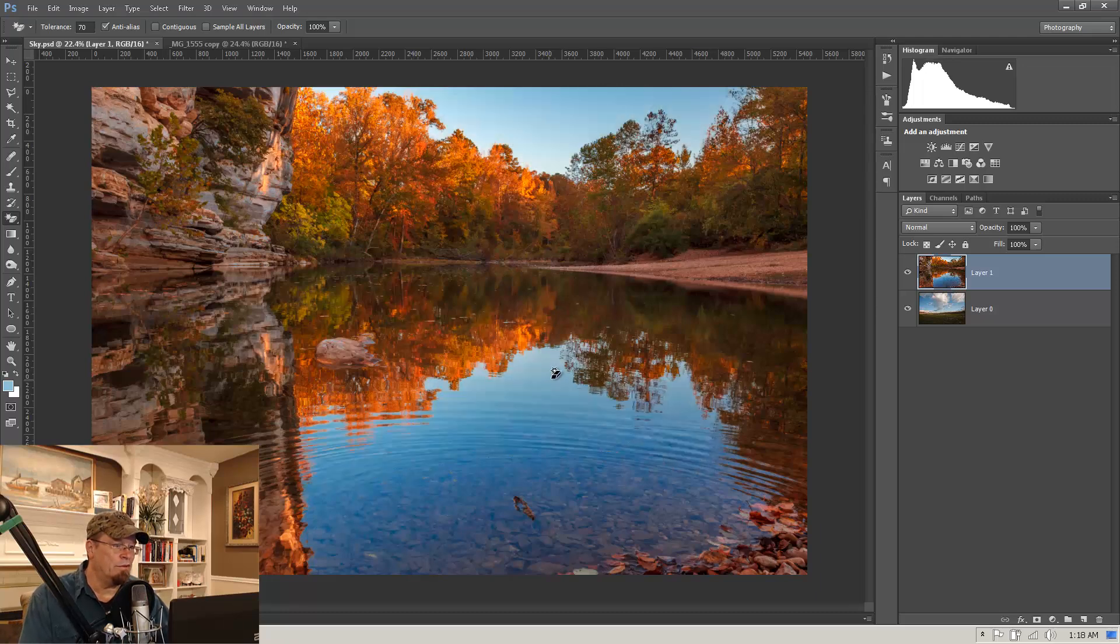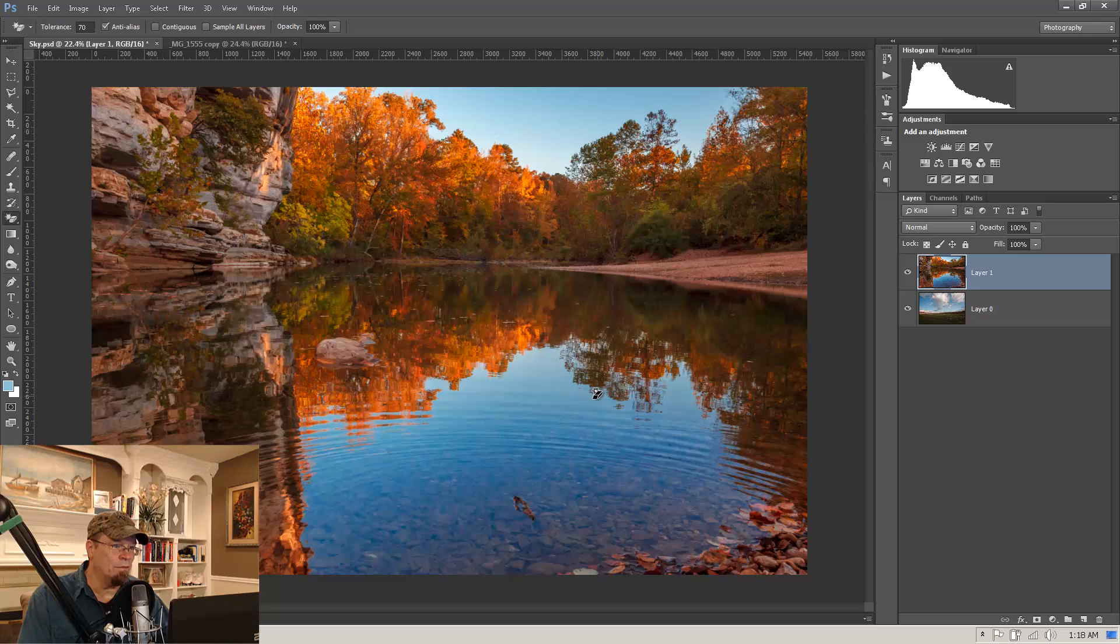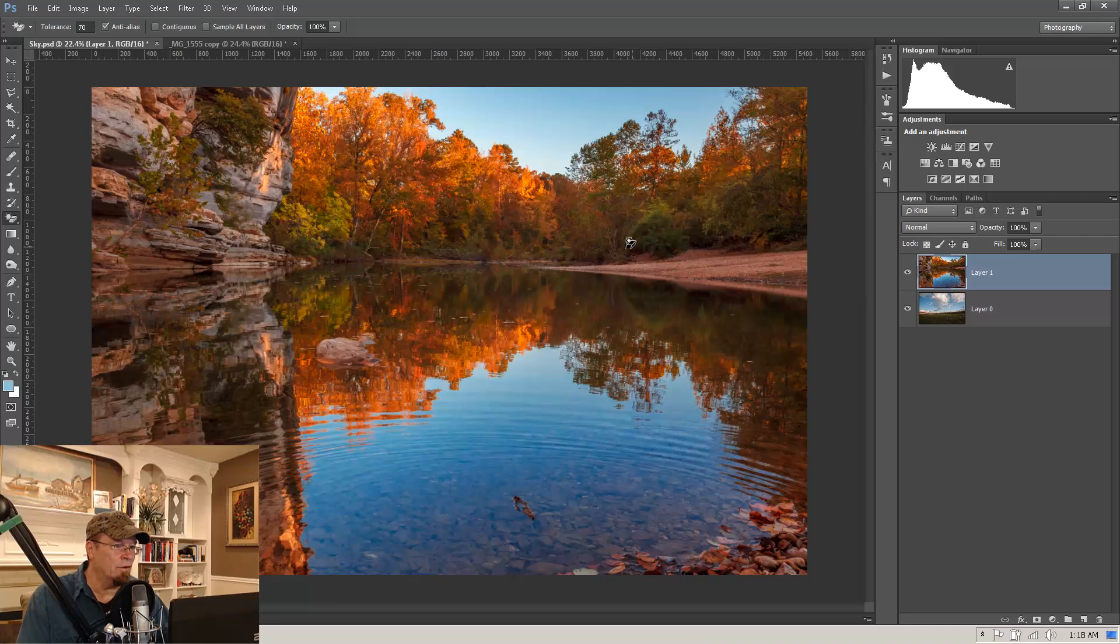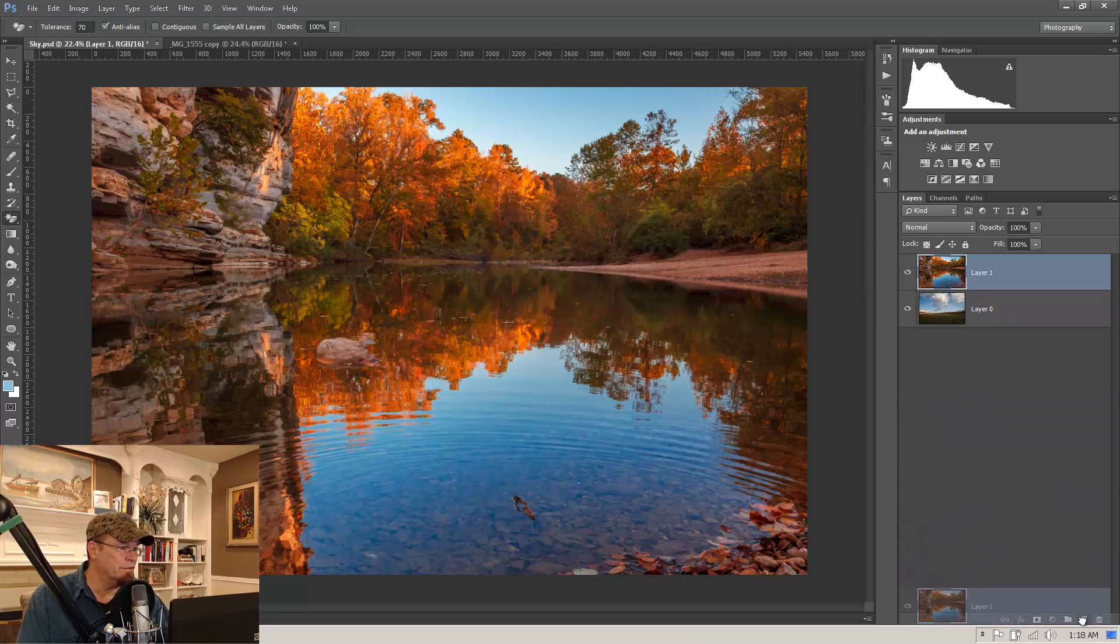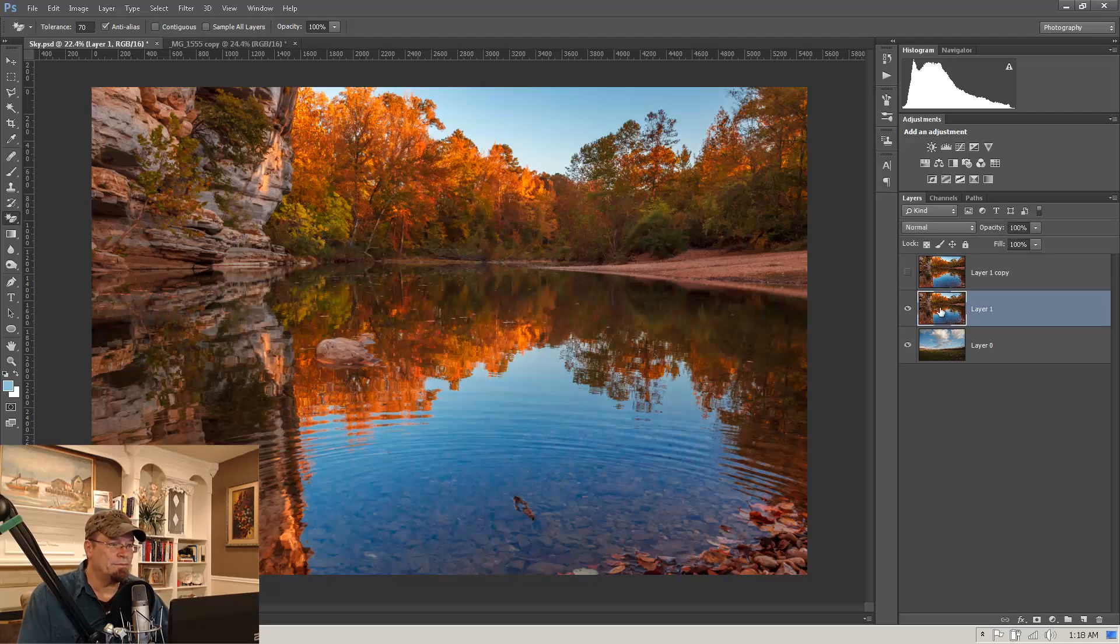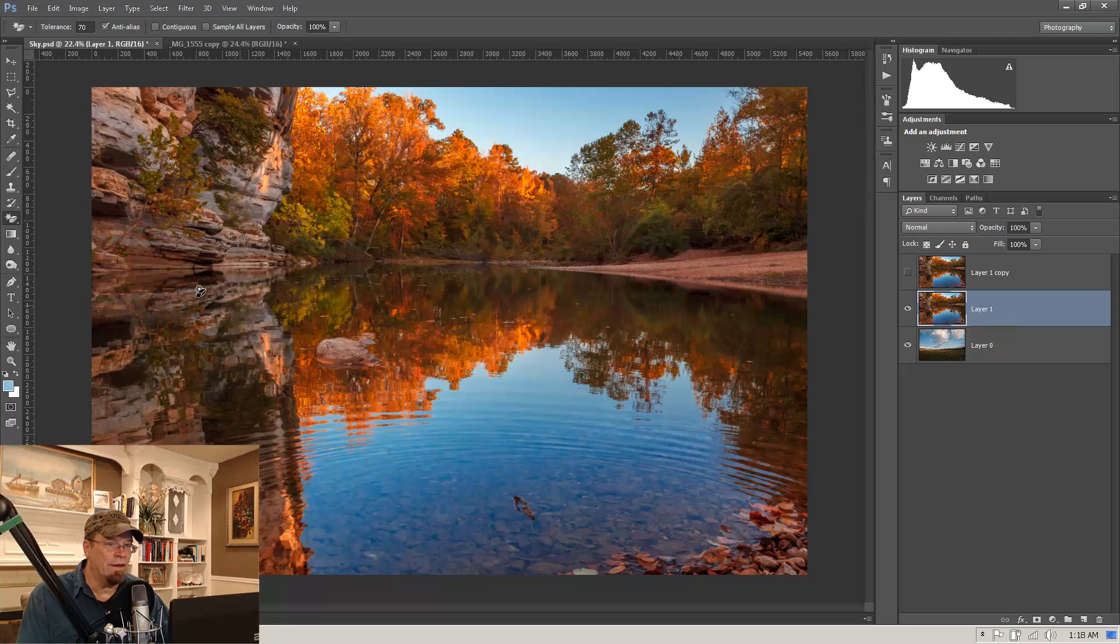The reason that that didn't work this time is because there were other colors and brightnesses in this image that matched. So when I click on that, it looks at the whole image and cuts everything out. So, first let me make a duplicate layer here. Just as a precaution. And I'm going to show you how you can avoid that.